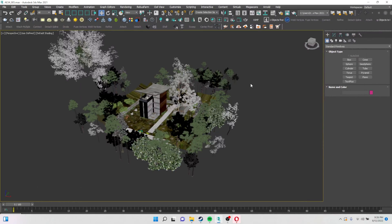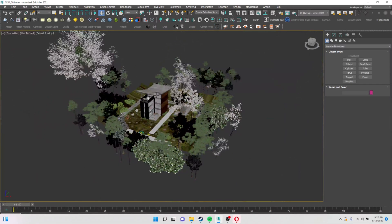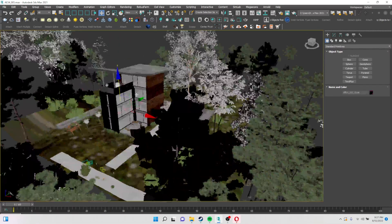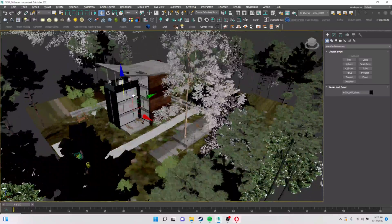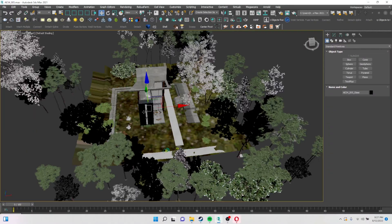Hello guys, welcome to my new video. In this video I'm going to talk about how to work with 3ds Max layers. For that I have opened a Max file from Evermotion Arc Exteriors. By showing an example it will be very easy to learn how to work with layers. I have opened a simple exterior file of a villa with some trees around it.